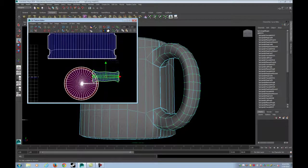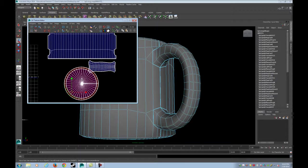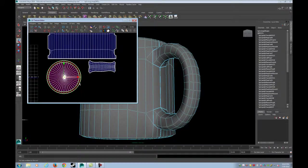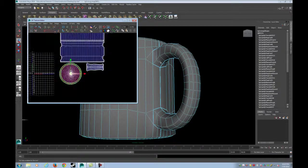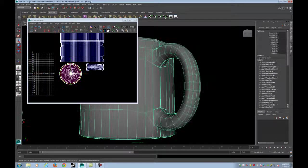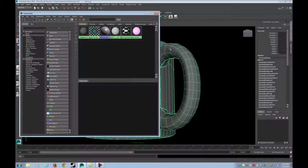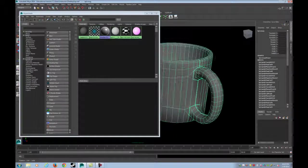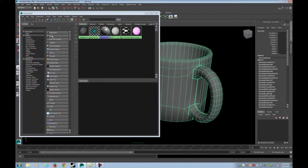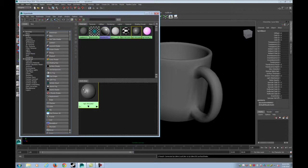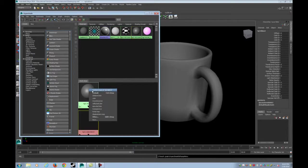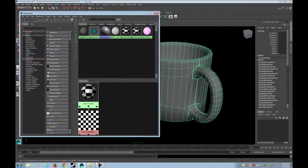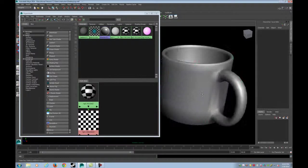I'm going to just rotate it into place. So now it's nicely unwrapped. Now I'm just going to open up my hypershade. And I'm going to create a new checker blend shader. So I'm going to make a blend. Middle mouse drag blend, or middle mouse drag the checker over the blend. Then choose default.